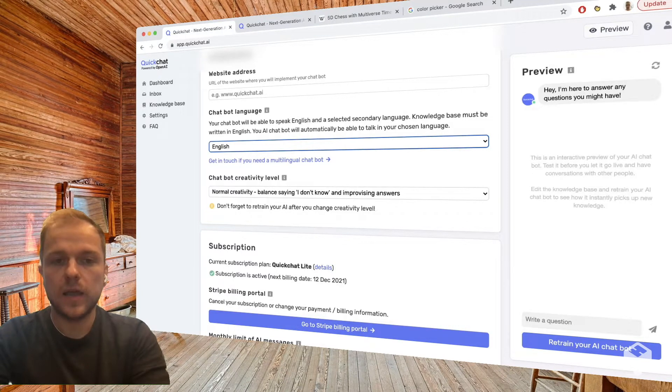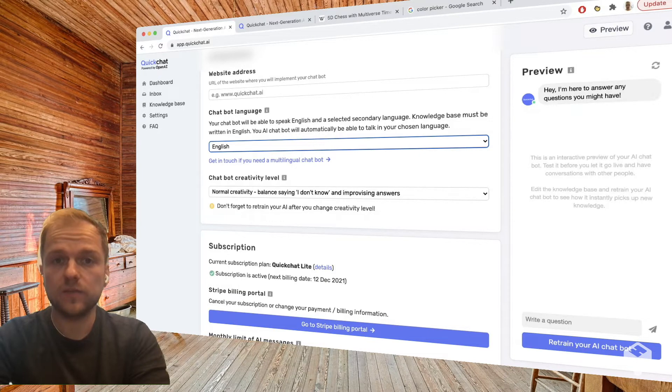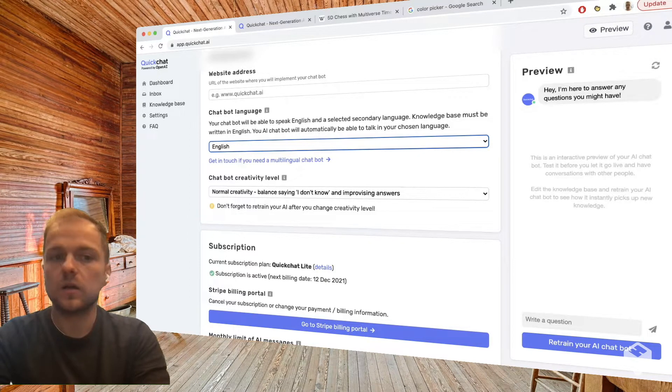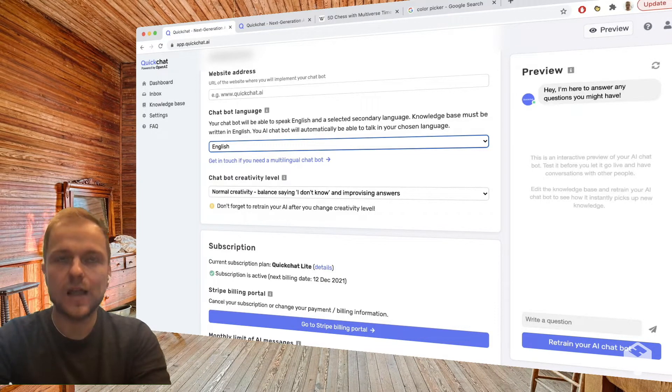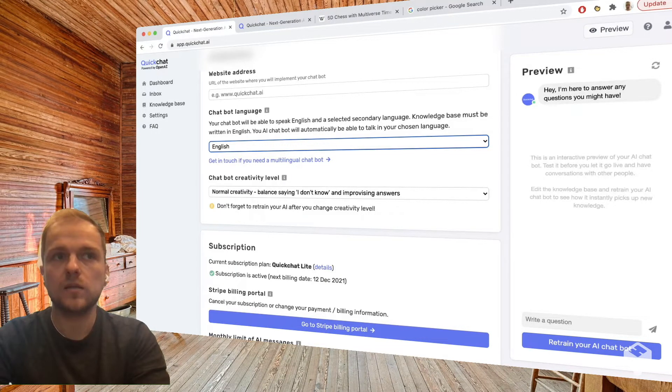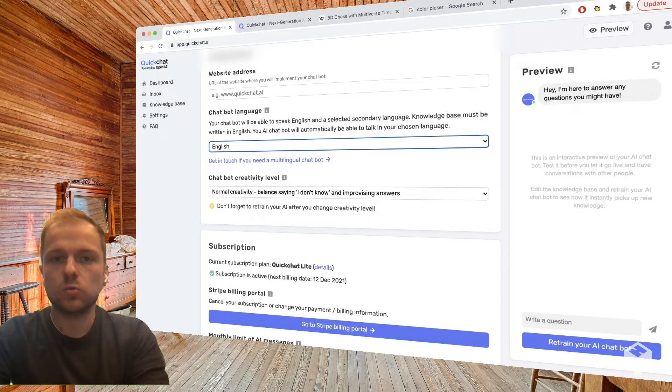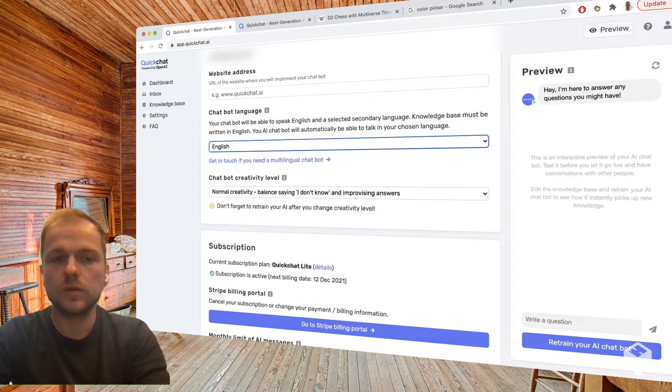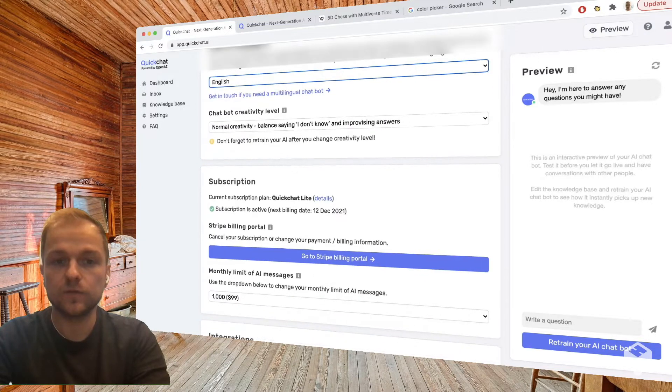I could create a conversational AI about 5D chess, give it knowledge in English and then just add French or Spanish as another language, and then within the same chat window you're going to be able to talk to it in English or in Spanish and it's going to reply in the respective language. So it's super fun.